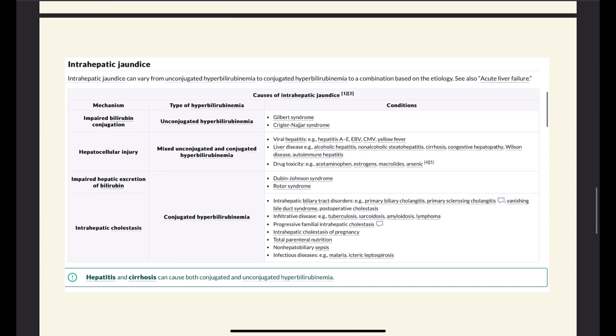When we talk about intrahepatic jaundice, it can be unconjugated hyperbilirubinemia, it can be a mix of both, or it can be conjugated hyperbilirubinemia. It's broad because it can be related to the bile ducts, the liver cells, or the enzymes. When we talk about impaired bilirubin conjugation resulting in unconjugated hyperbilirubinemia, we have Gilbert syndrome and Crigler-Najjar syndrome. In both, there's a problem with UDP-glucuronosyltransferase responsible for conjugation. In Gilbert syndrome it's a deficiency — not a complete absence — while in Crigler-Najjar syndrome it's a complete absence of the enzyme, so conjugation is unable to occur.